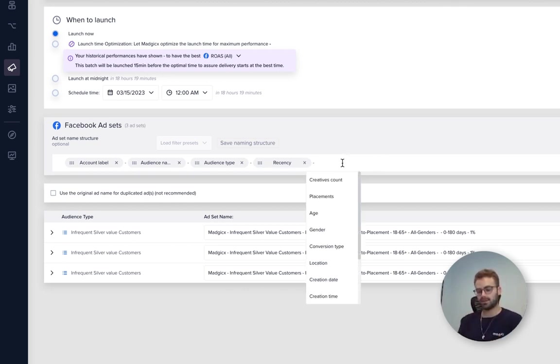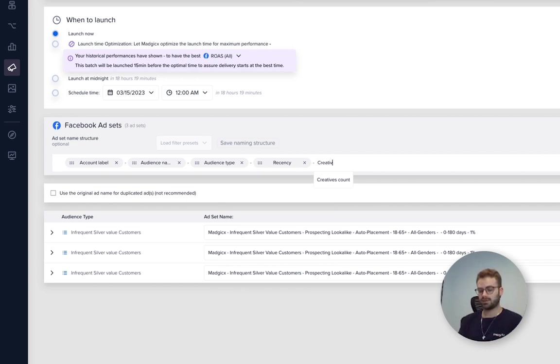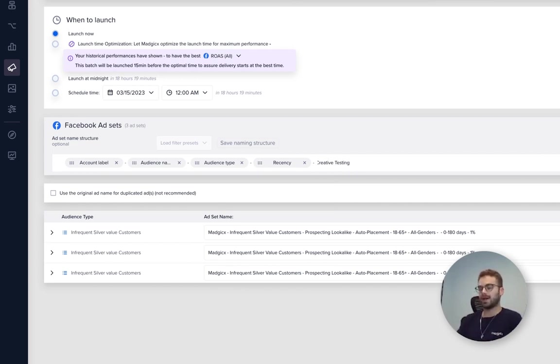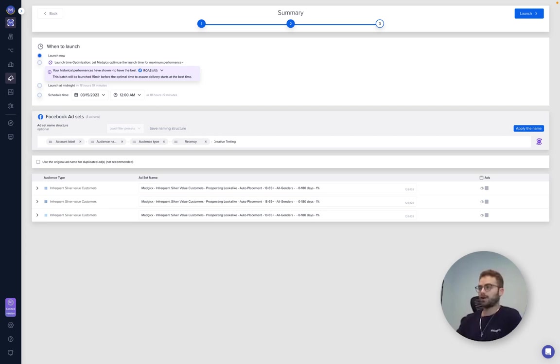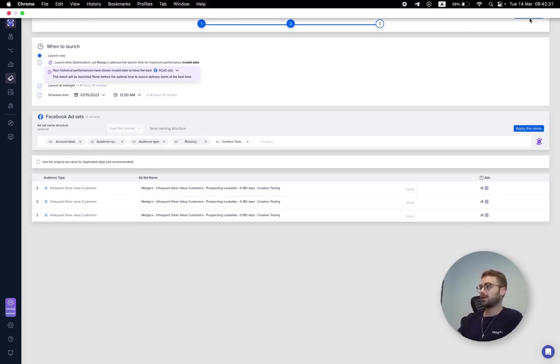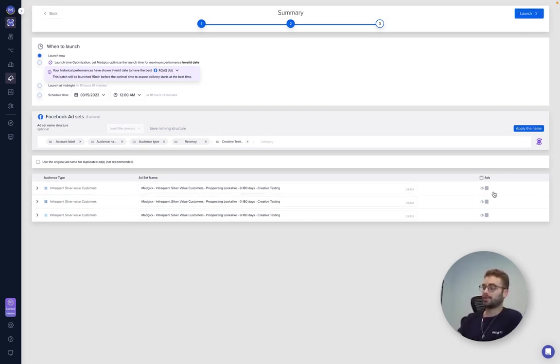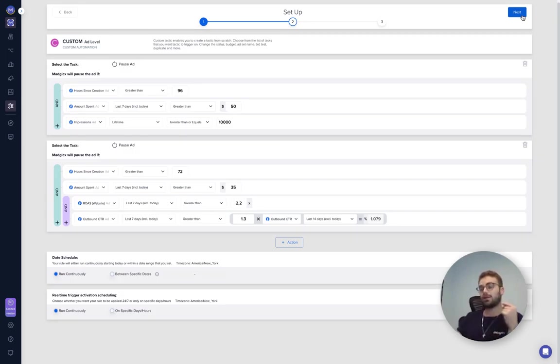And from here, all we do is simply launch and we have the creative testing up and running.